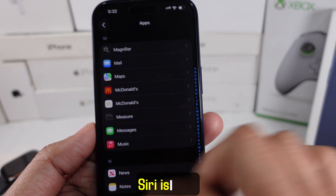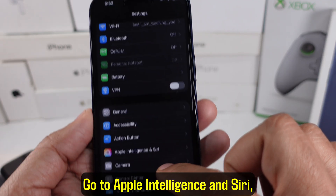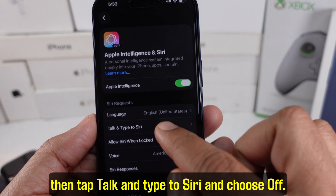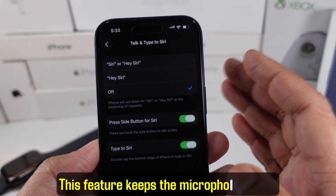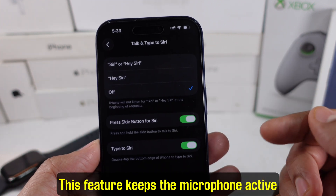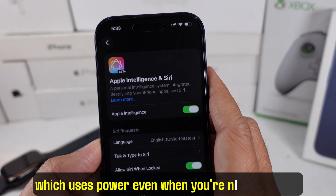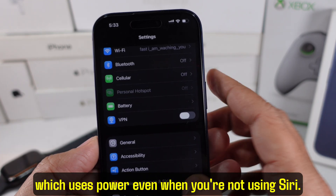Siri is next. Go to Apple Intelligence and Siri, then tap Talk and Type to Siri and choose Off. This feature keeps the microphone active all the time, which uses power even when you're not using Siri.